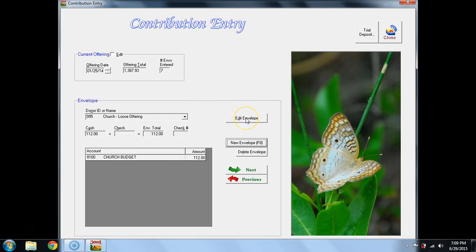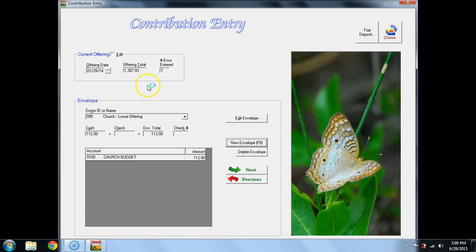and left-click, and it will take me to that Contribution Entry screen. If I see where my mistake is, I will Edit Envelope. Now, the mistake could be that I misposted the Offering Total. In this case, I actually misposted Church Loose Offering, and the deposit amount was correct.